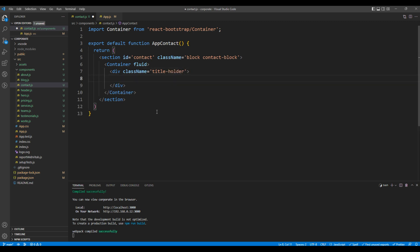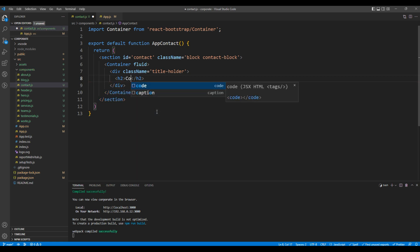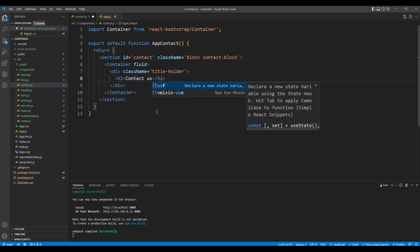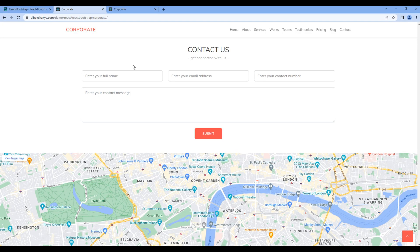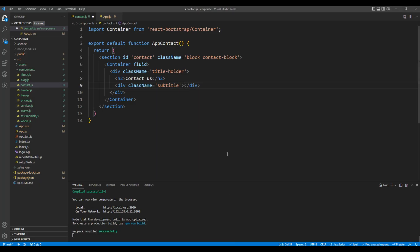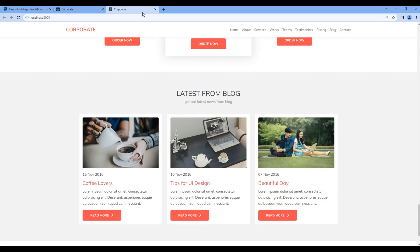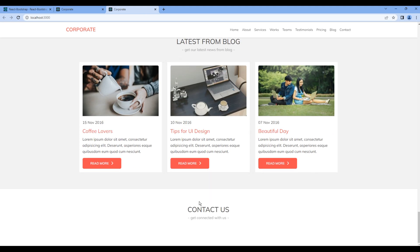For the title, let's use the H2 tag. For the subtitle, add another div tag with a class 'subtitle'. You can copy the subtitle text from the actual website and paste it over here. Check the site and now you should see the title and subtitle.